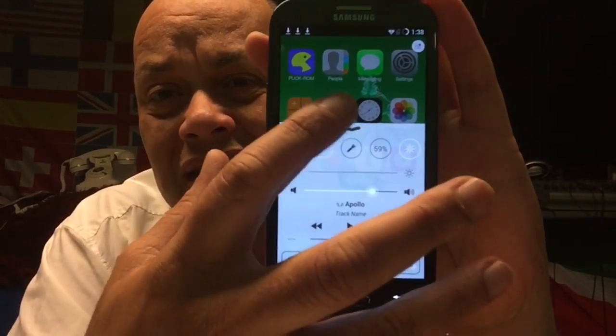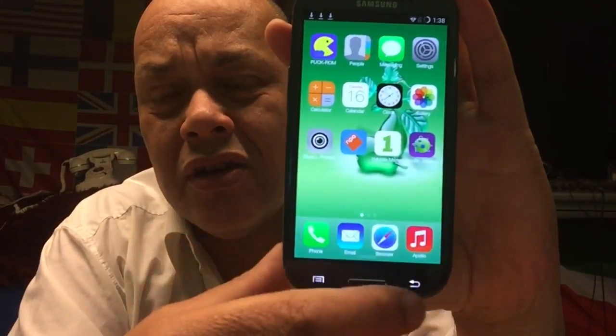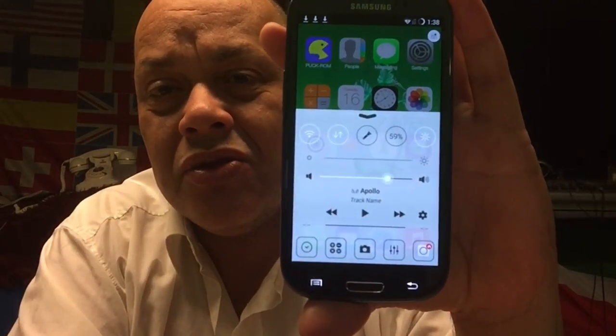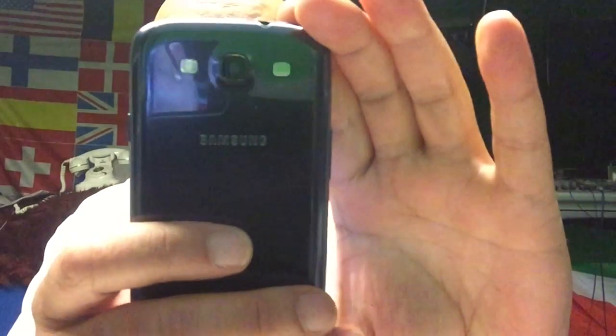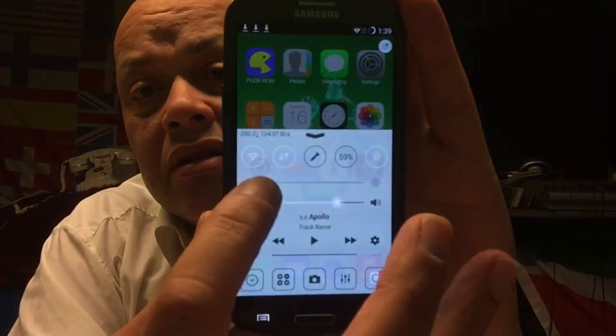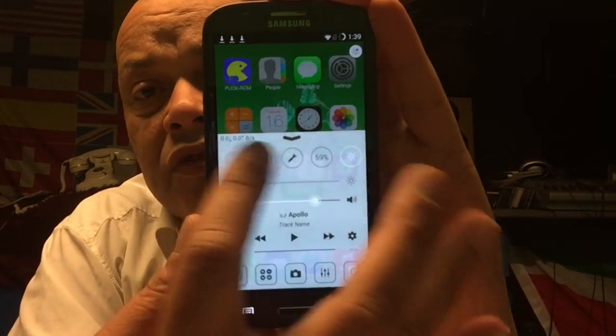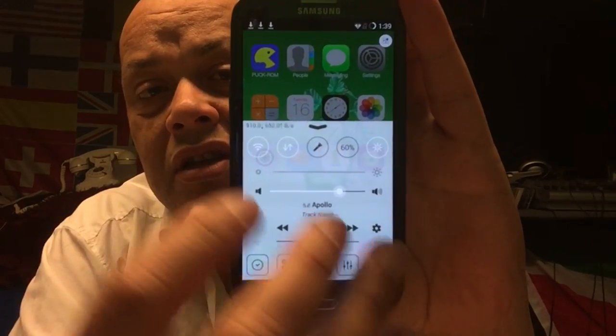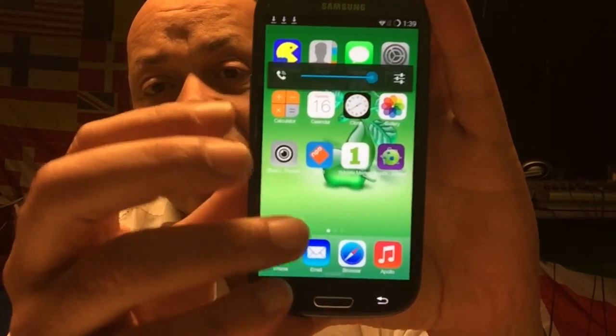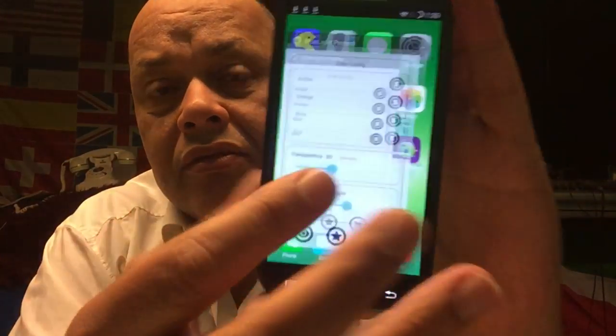You also have your nice little control center — I call it the pull-up menu — and everything works, including the flashlight. See, the torch works. You can just move this around and it's amazing.